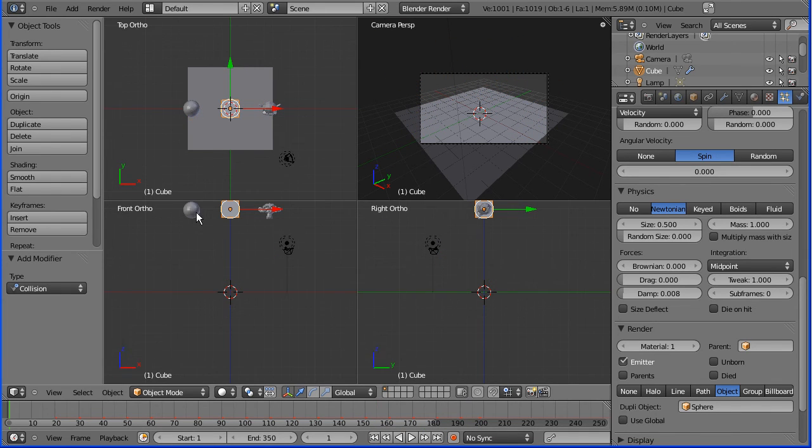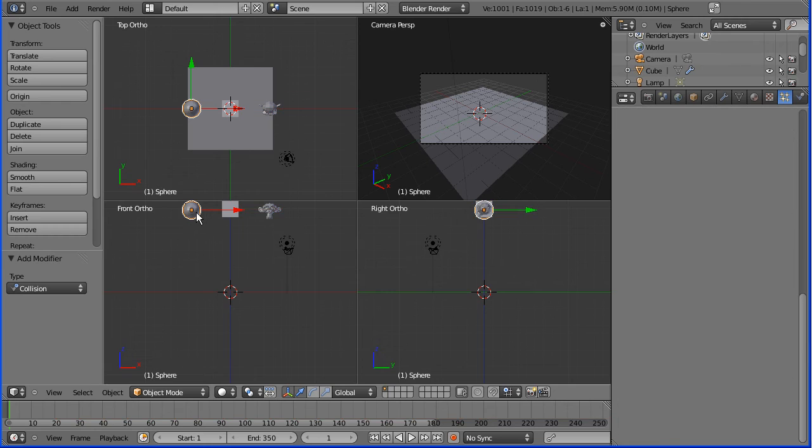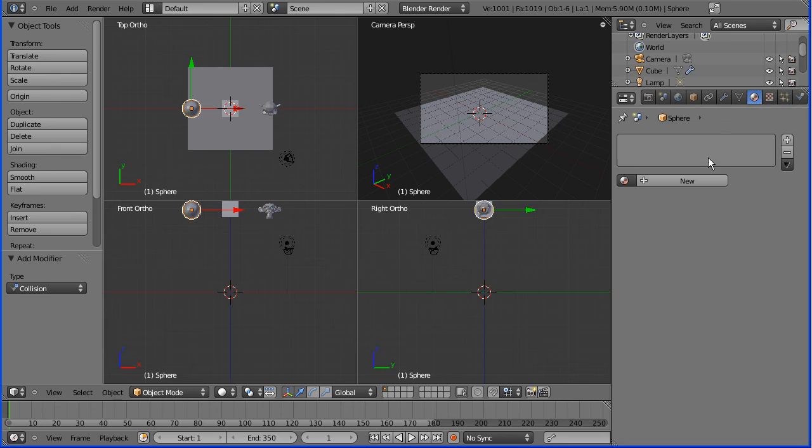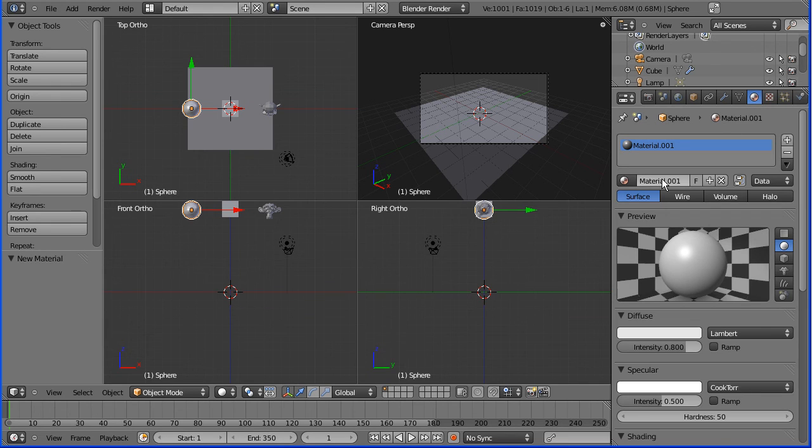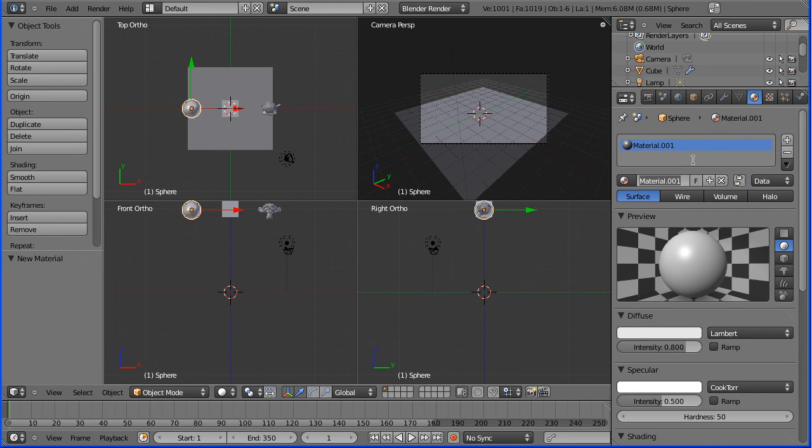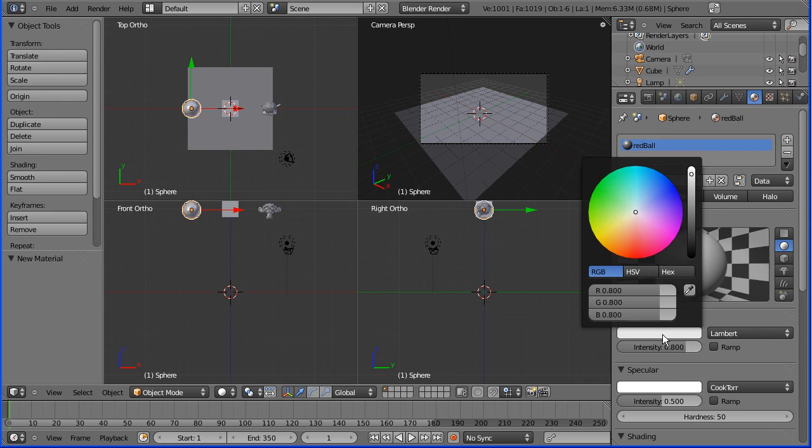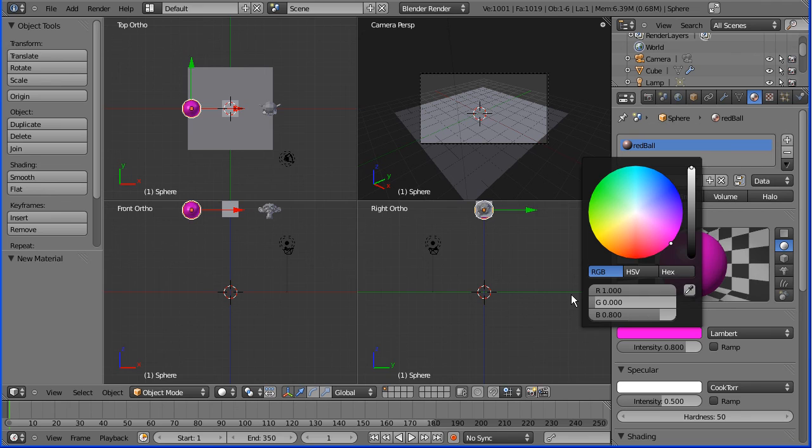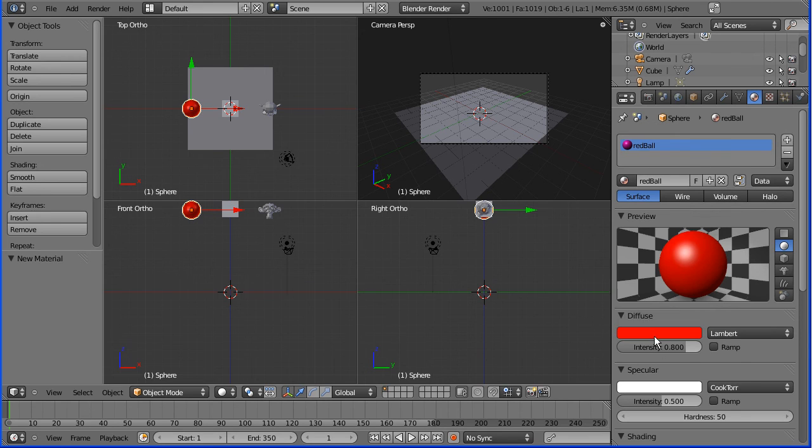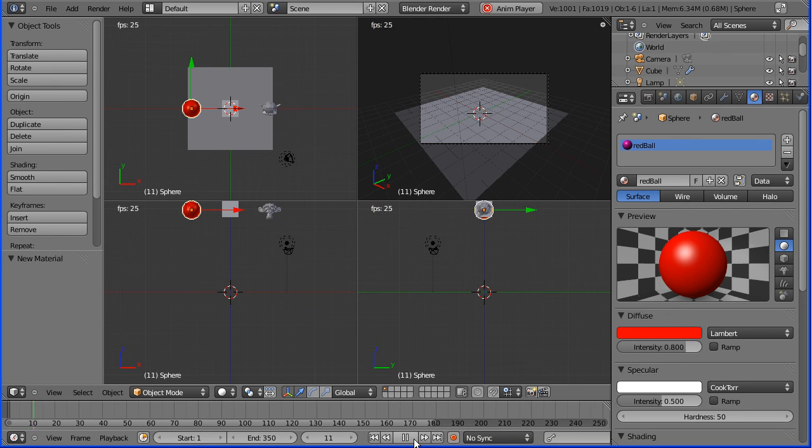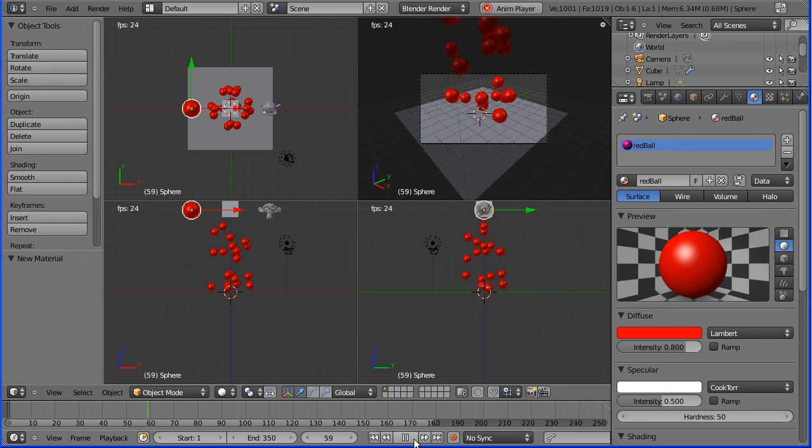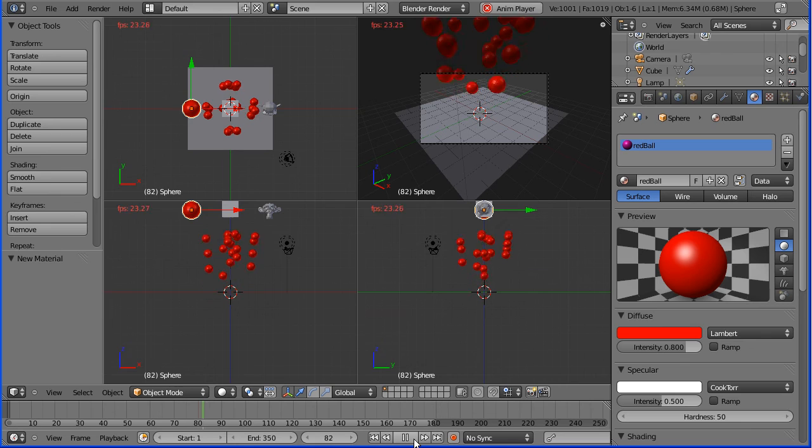Okay I want to make the balls red so I select the ball and go to material, add a new material. I'm going to be a good professional person and name my material red ball material and make it red. Go to diffuse, put the red on full, put the green down and the blue down and press play and I have red balls bouncing.